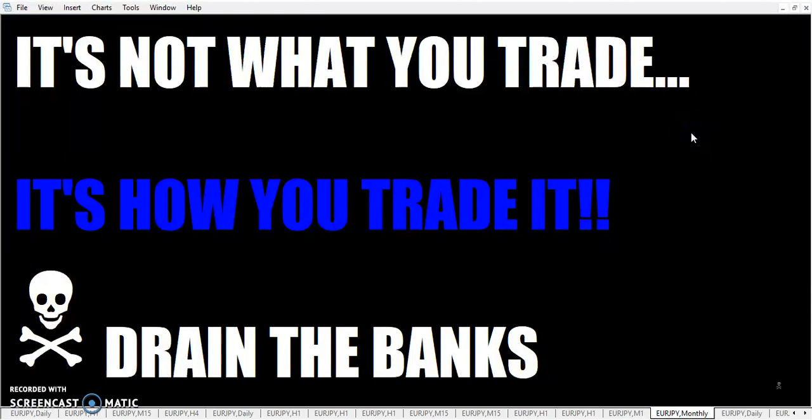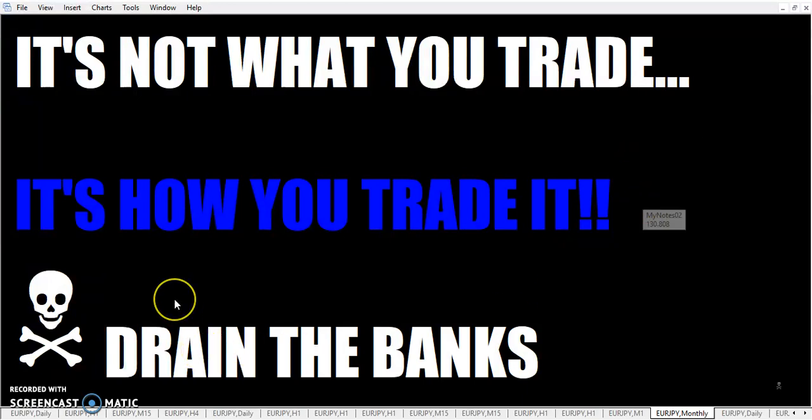So there you have it, fellow traders. Filter that, because remember: it's not what you trade, it's how you trade it. It's Thursday. Keep training the banks. Thanks, take care.